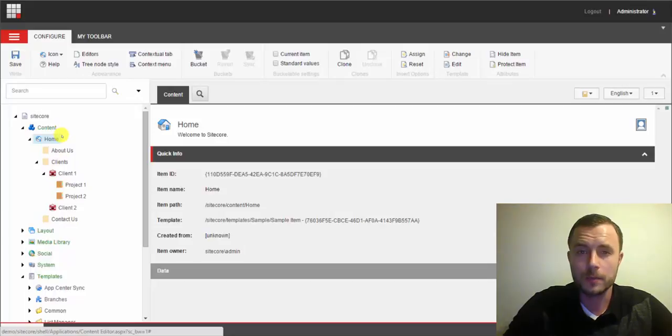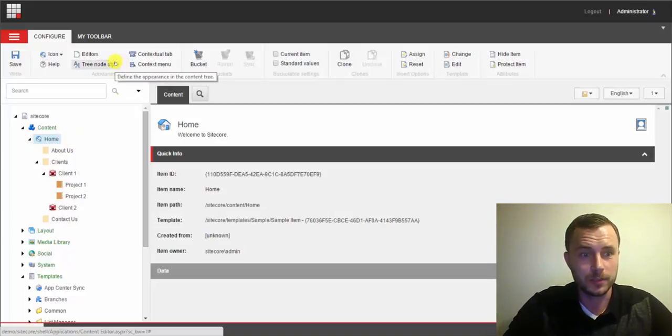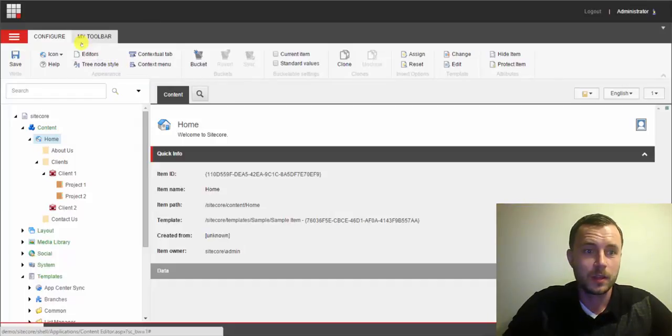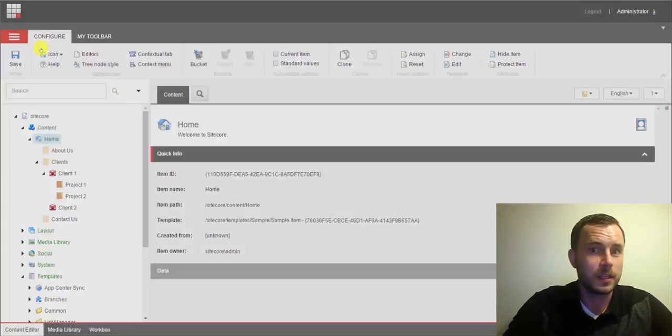What we've done here is we've used the app collection for our new templates. However, our home item that came with Sitecore by default is still using an older home icon from a different collection.